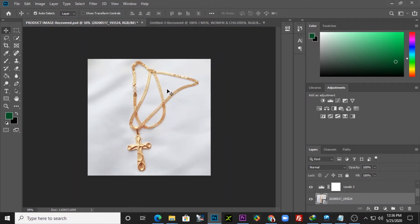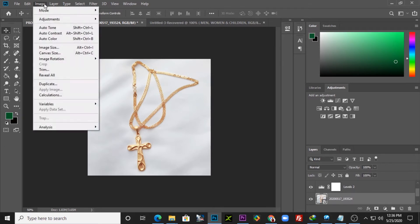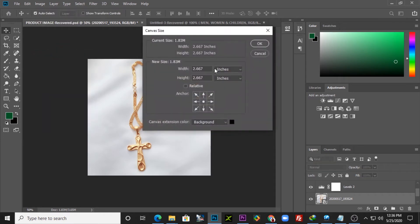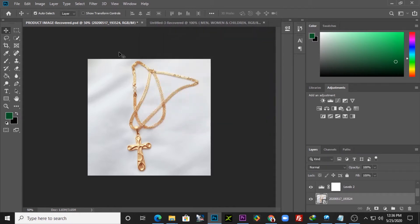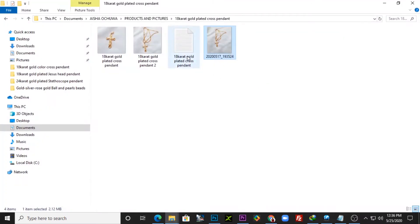The resolution I'm using for this edit in Photoshop is 800 by 800. If you check the canvas settings here, you'll find the width is 800 and the height is 800 pixels. That's the resolution I'm using for all images on the website.